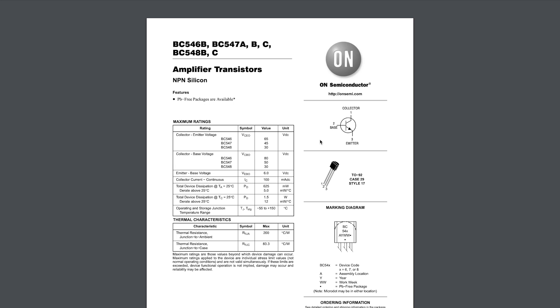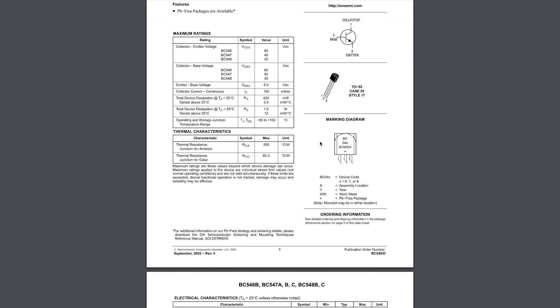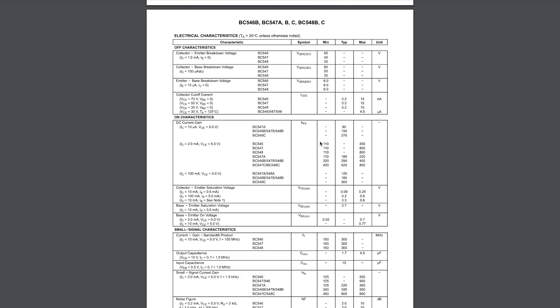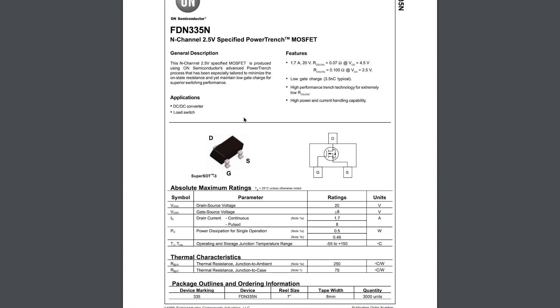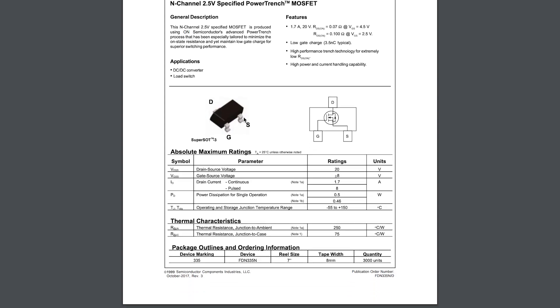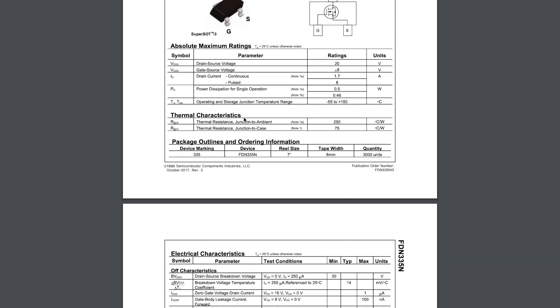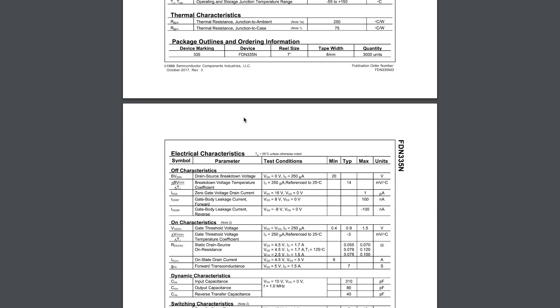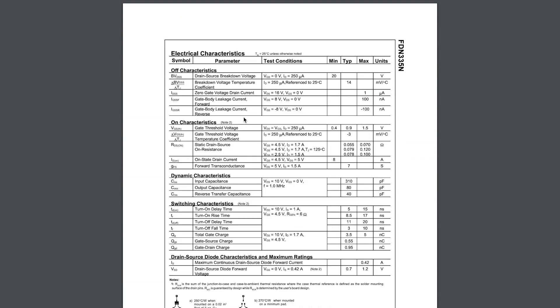Initially, I used NPN bipolar junction transistors in my first PCB design. This takes in a current, but for this module, I switched over to the N-channel MOSFET, which takes in a voltage instead.